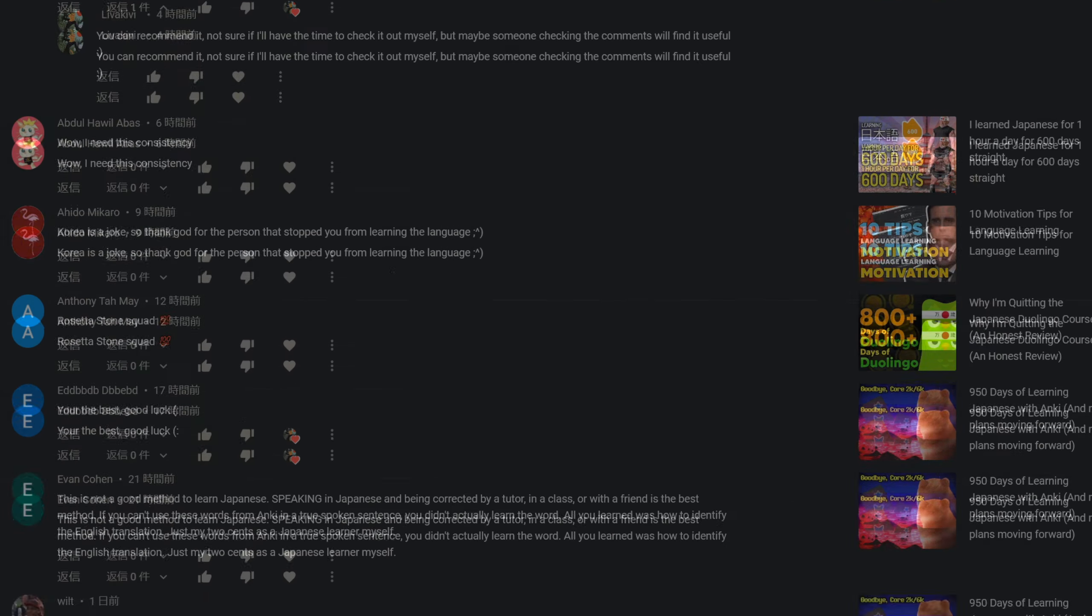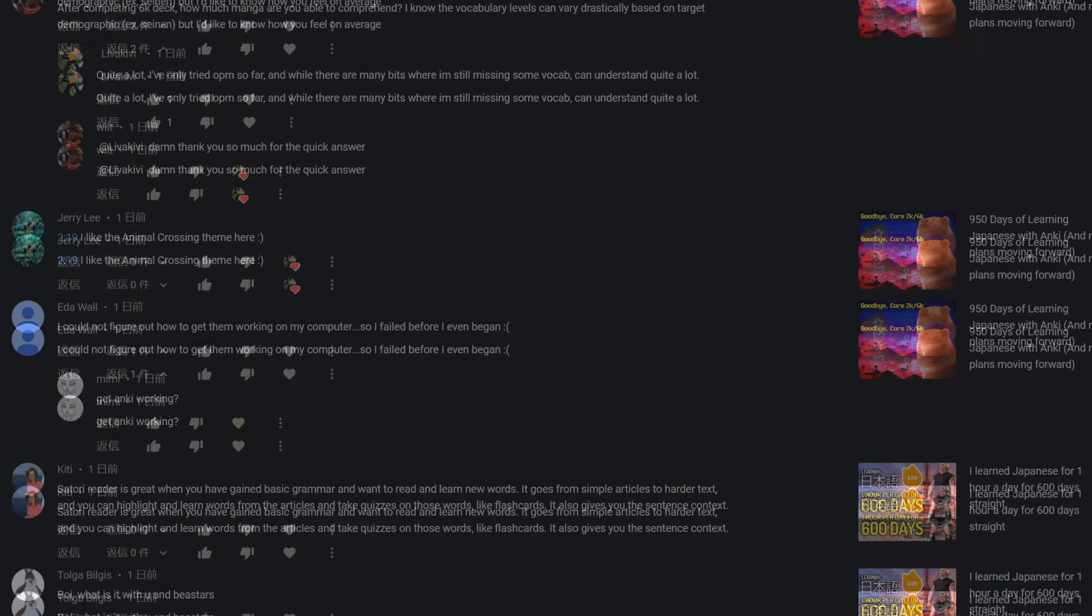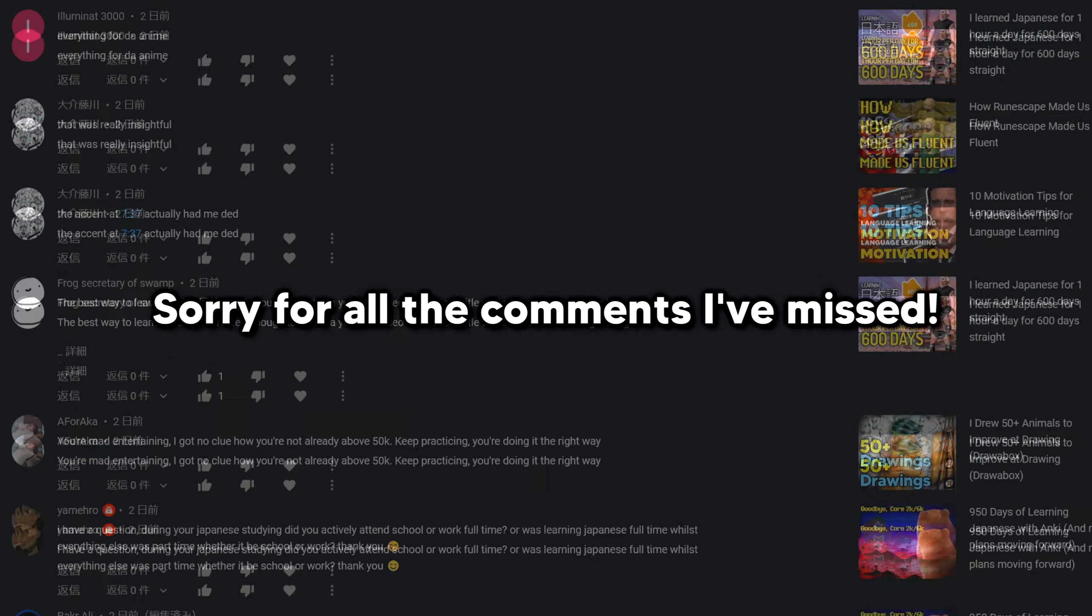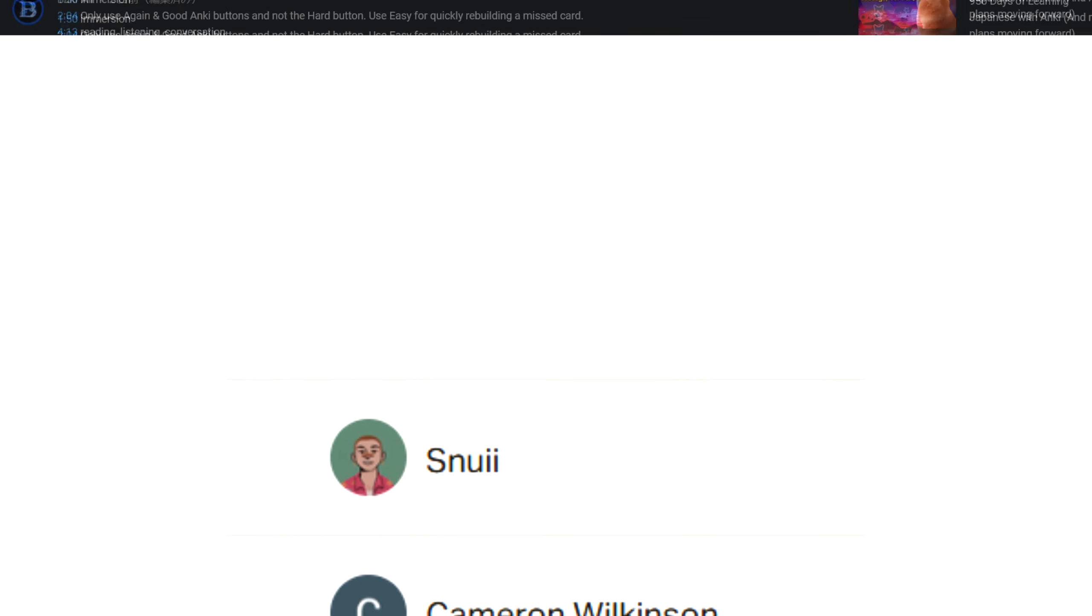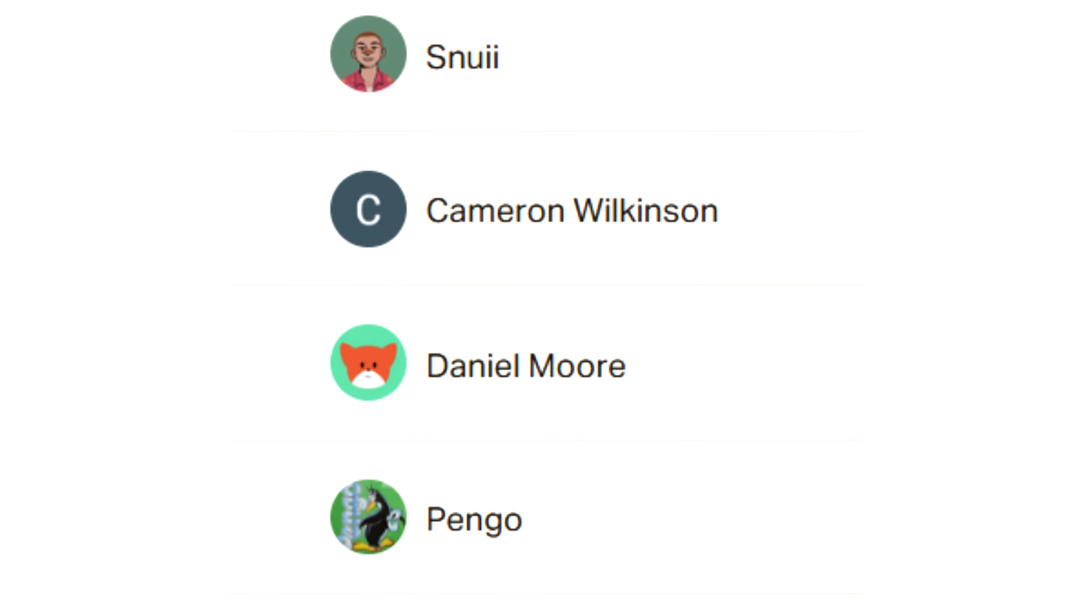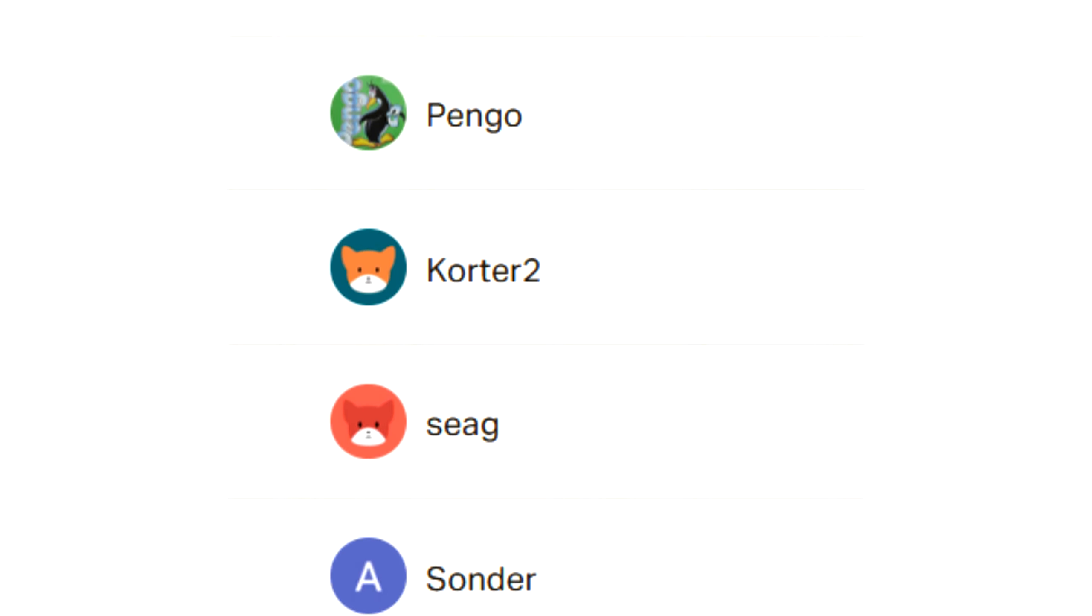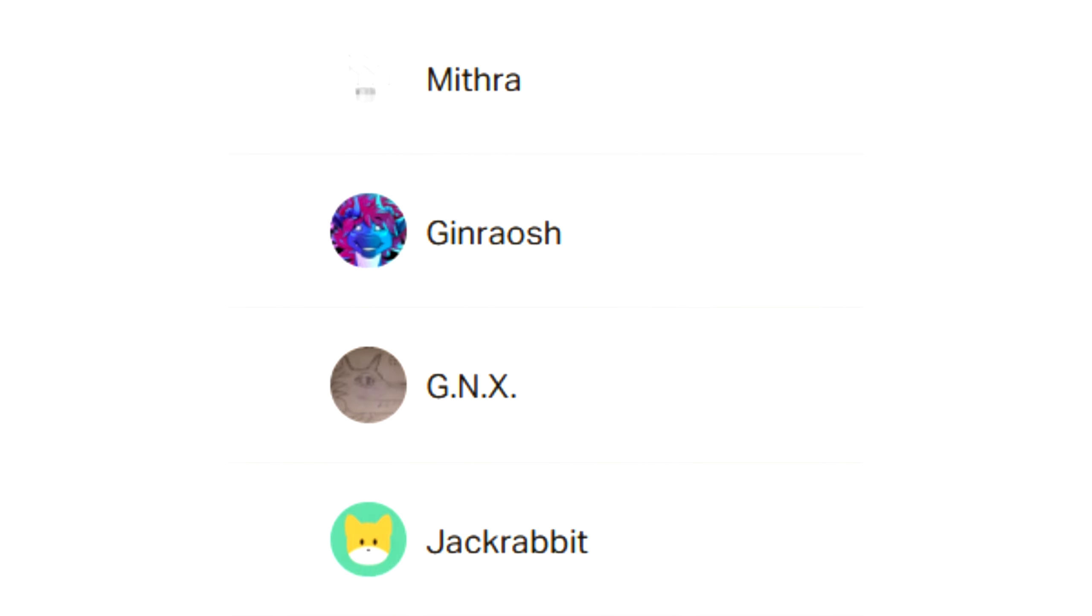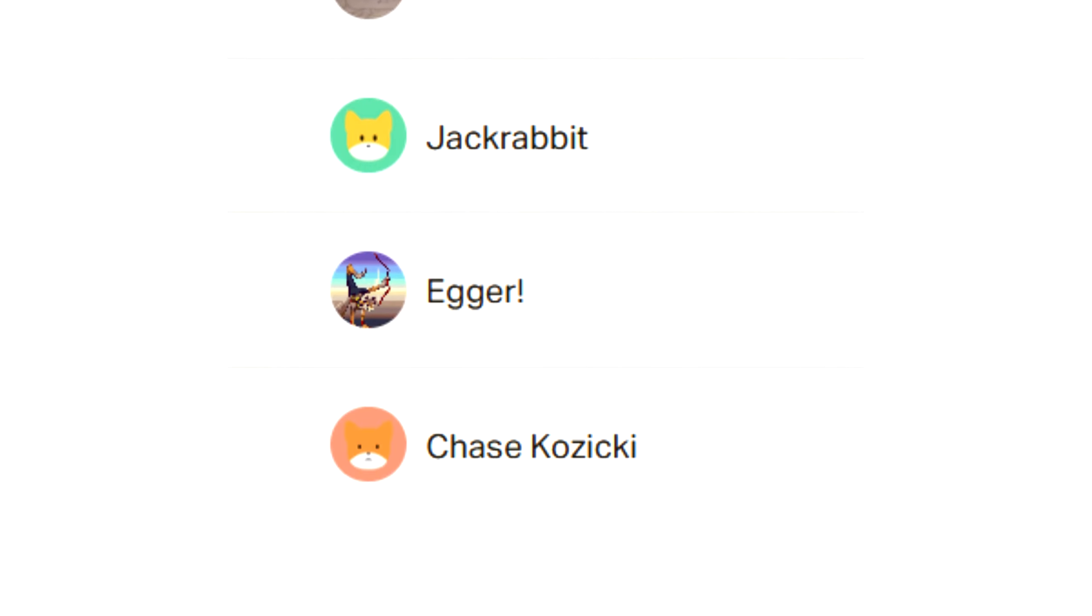And also, a huge thanks to all you people who have been watching my videos and of course to all the Patreons and supporters. I really appreciate it and it's really epic to have the opportunity to be able to make these videos. And with that, that's it for this video and I'll see you in some next video. Bye-bye!